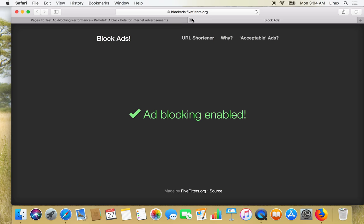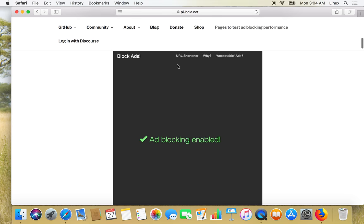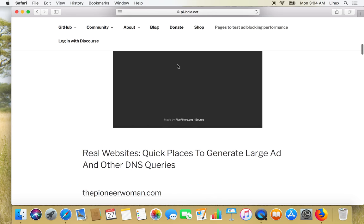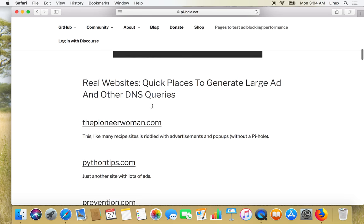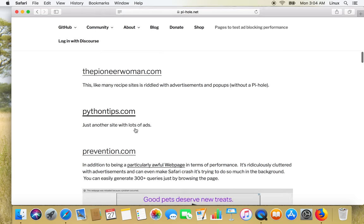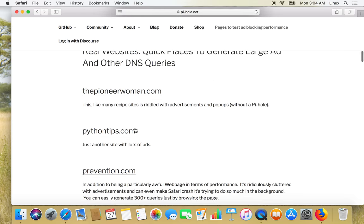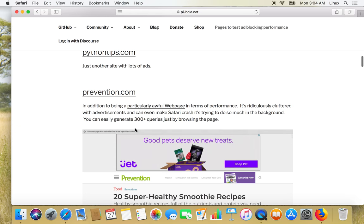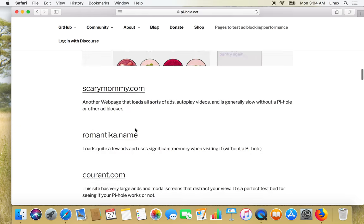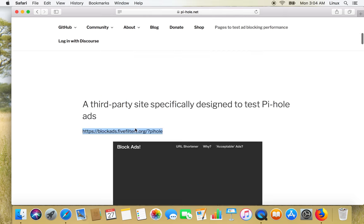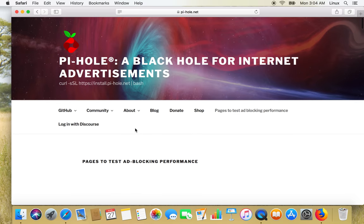So here it is saying that ad blocking is enabled. All these sites show a lot of advertisements if we don't have some kind of ad blocking enabled. Okay, now let's log into our Pi-hole console.